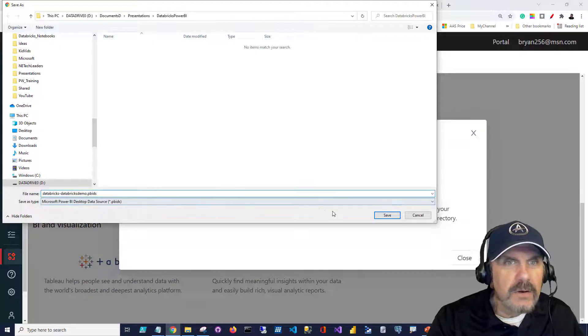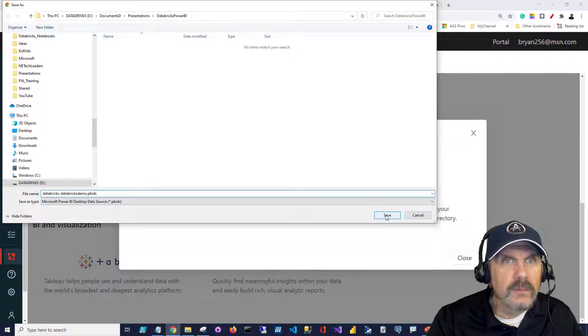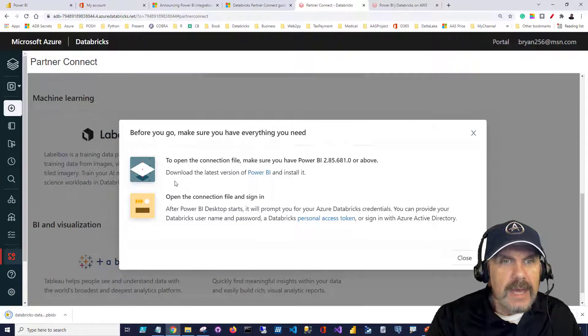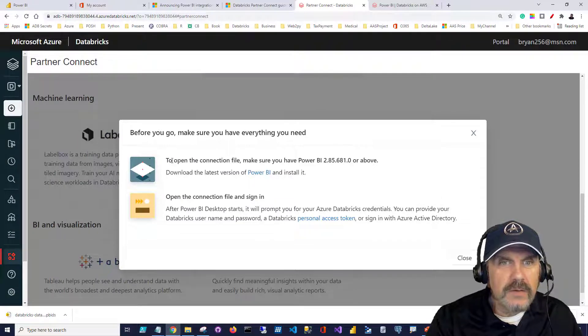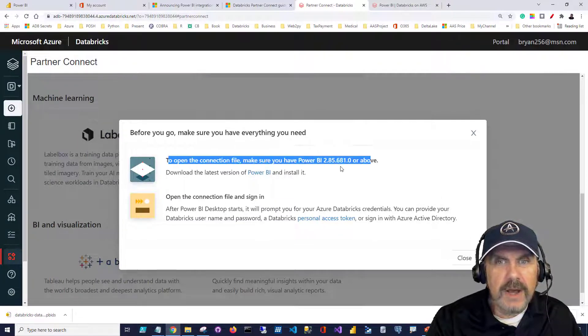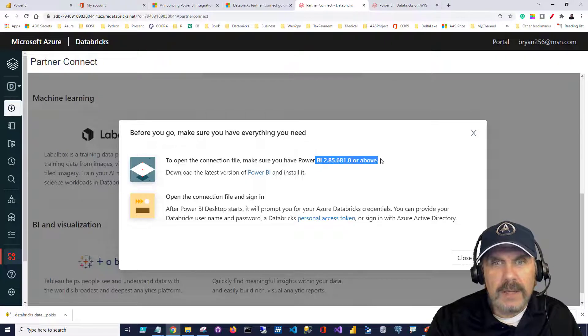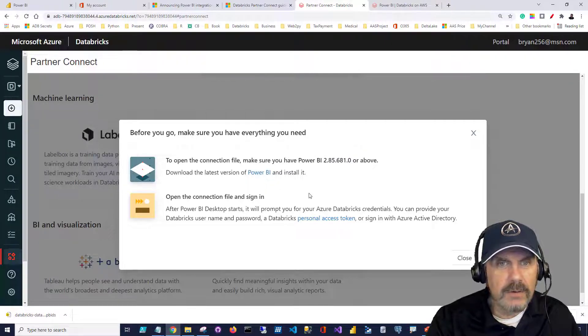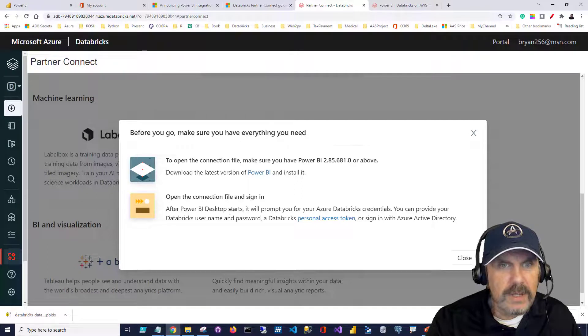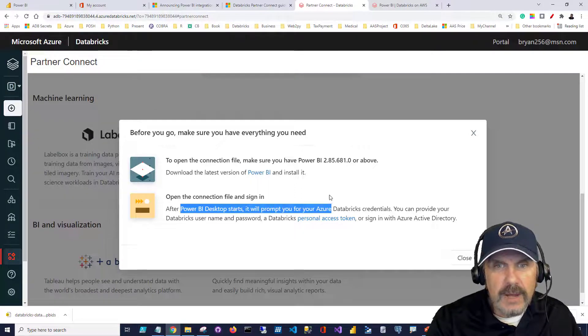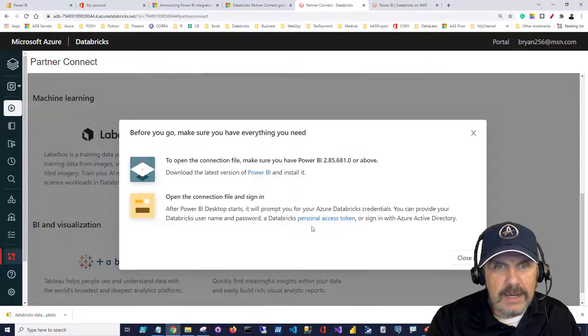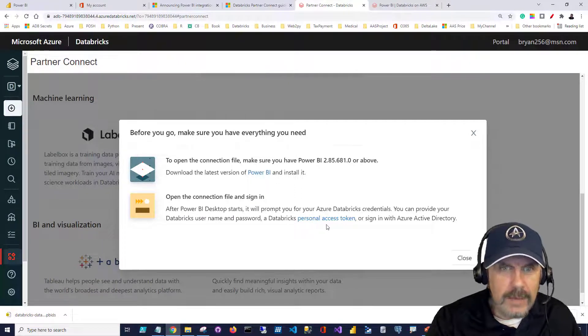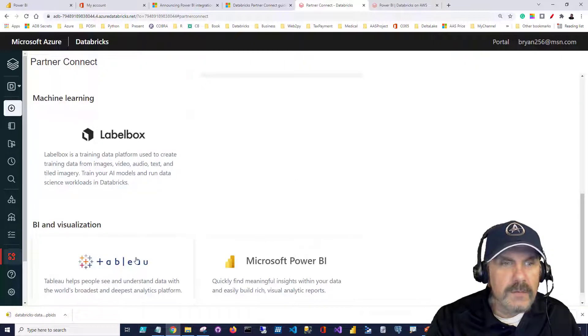So we're going to download our file. It's already got a default extension. We're going to just save it, and you can see here you've got some other things. It says to open the connection file, you should have Power BI, and that's the version number you should have. If you don't, you can download and install it, and that means the desktop version. Then you just open the connection file and sign in, and it talks about ways you can sign in, personal access token, or username password. We're good from here.